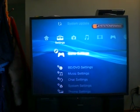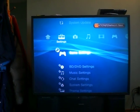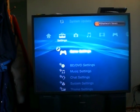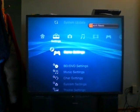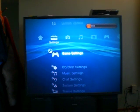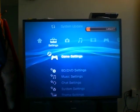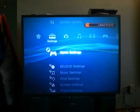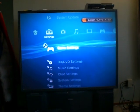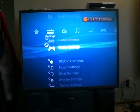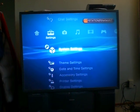Hi, I just got Ubuntu installed on my PlayStation 3. It's pretty cool. Now I'll show you how to get to Ubuntu.